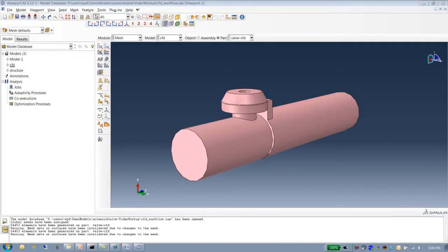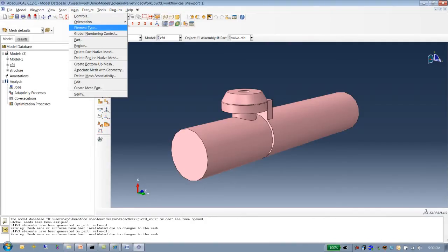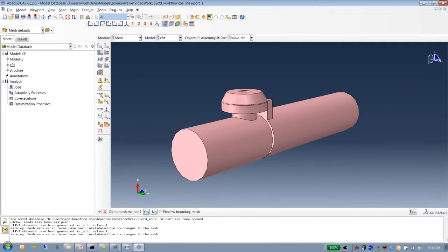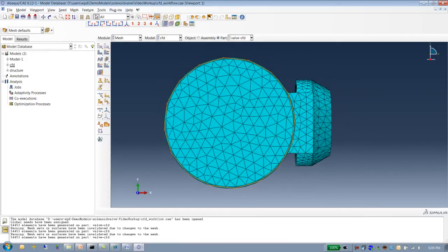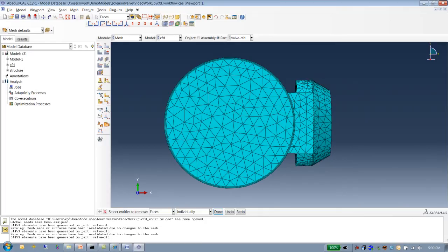Now that boundary layer mesh controls are all set up, I will go ahead and create the mesh for the entire domain. The boundary layer mesh has been created. Let us now go and visualize the mesh that has been created.